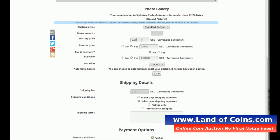Starting price — let's say $9.75. And a reserve price — say we want a reserve on this because it's an expensive coin. We'll put the reserve at $9.76, because the reserve always has to be more than the starting price. It can't be the same — it always has to be more. So $1 more.